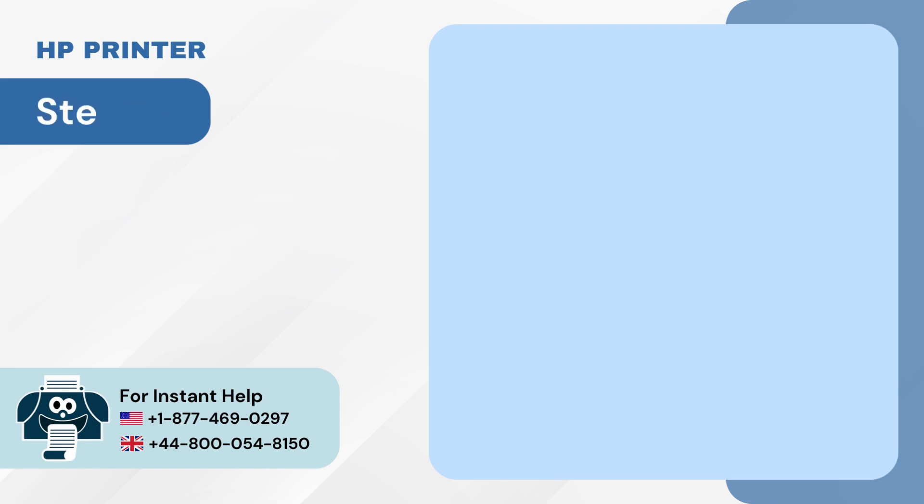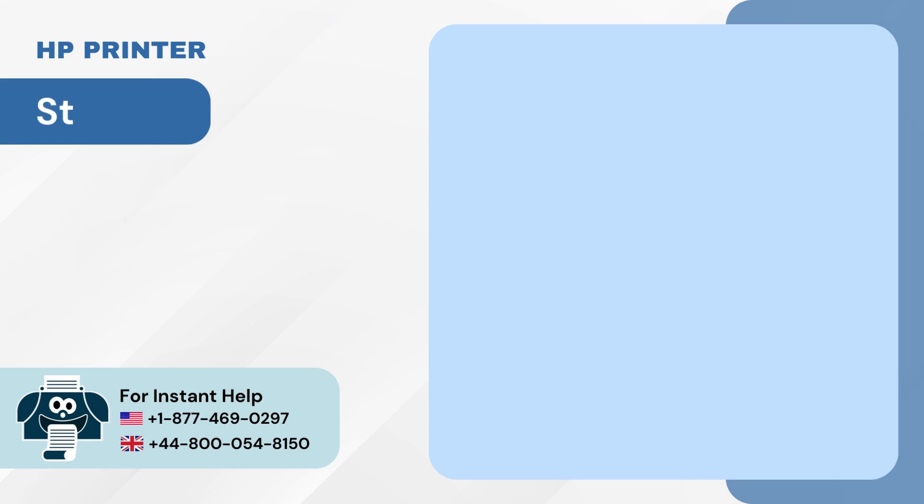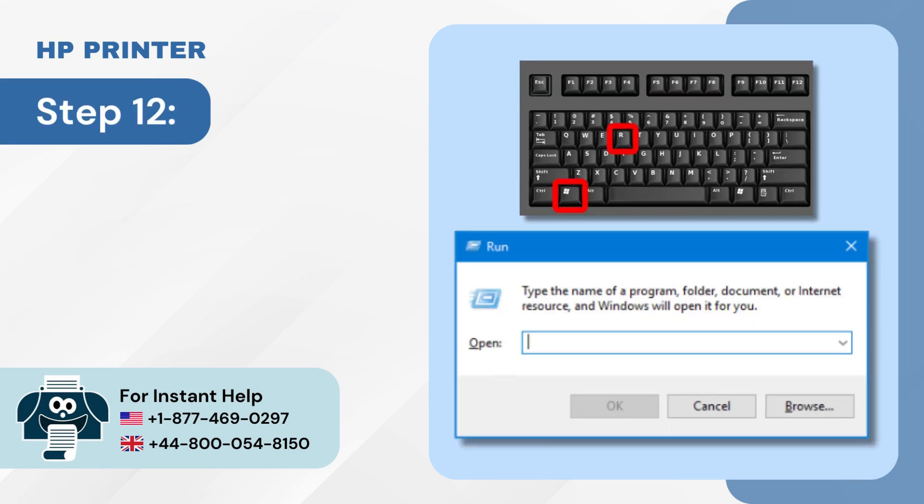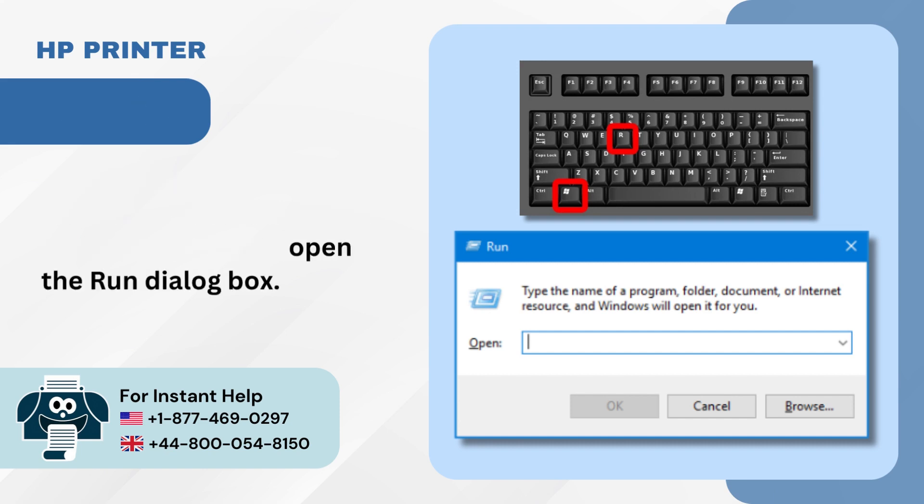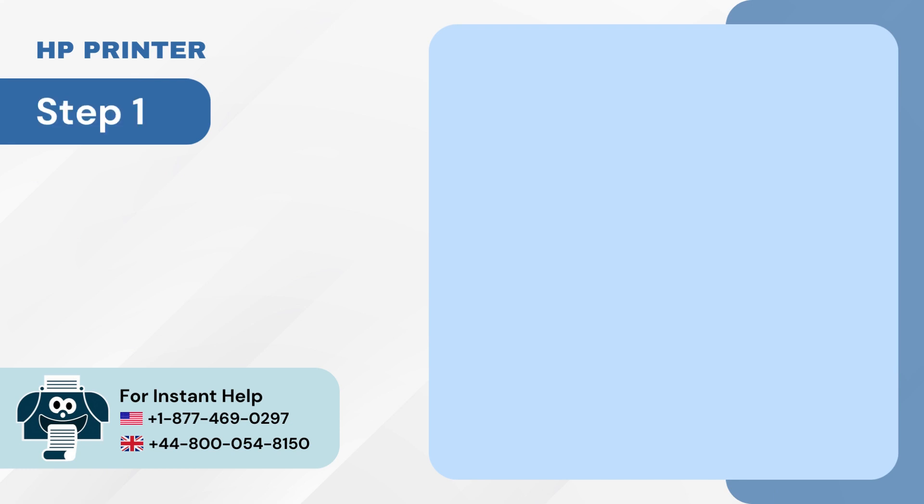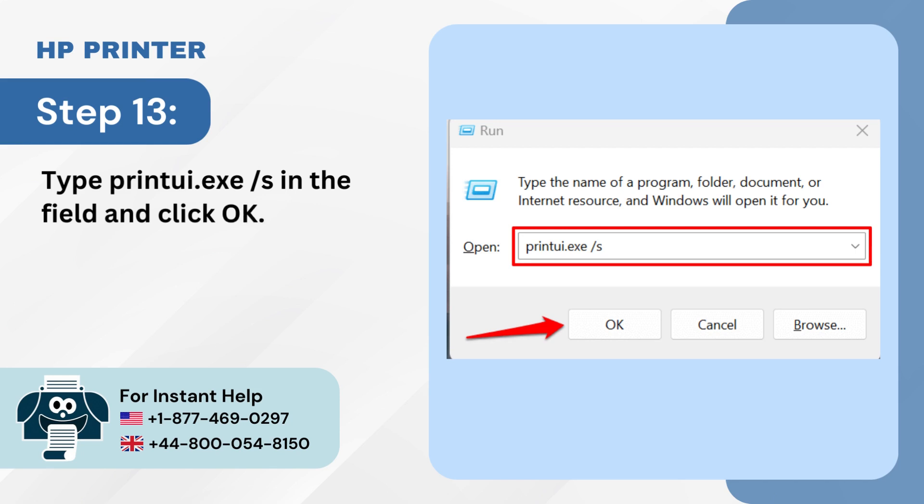Step 11: Once done, close the window. Step 12: Now hold down the Windows Plus R keys together at the same time to open the Run dialog box. Step 13: Type printui.exe /s in the field and click OK.